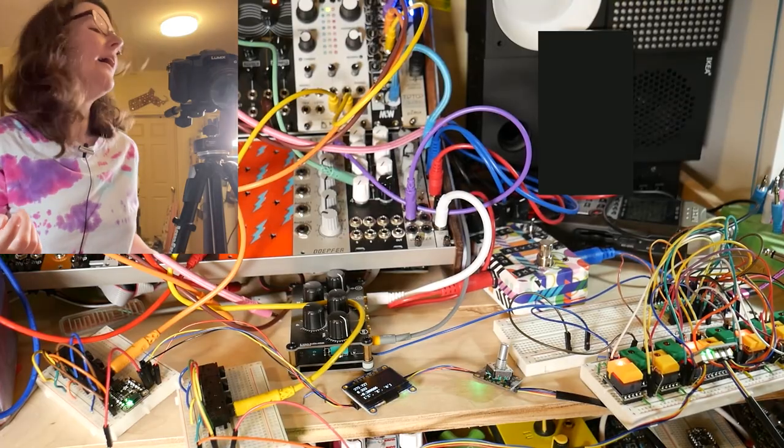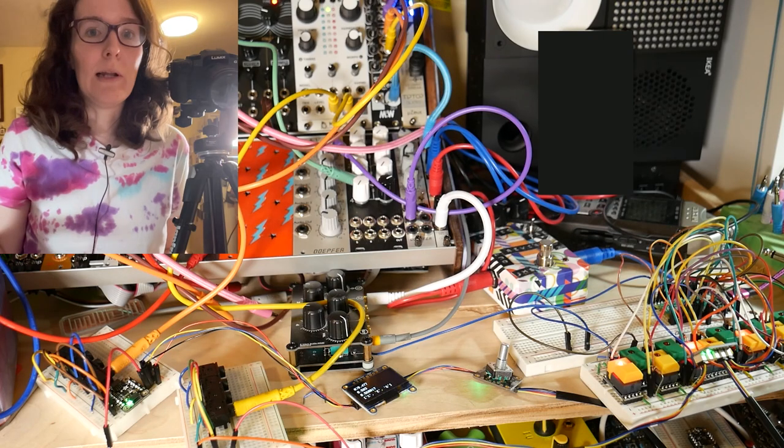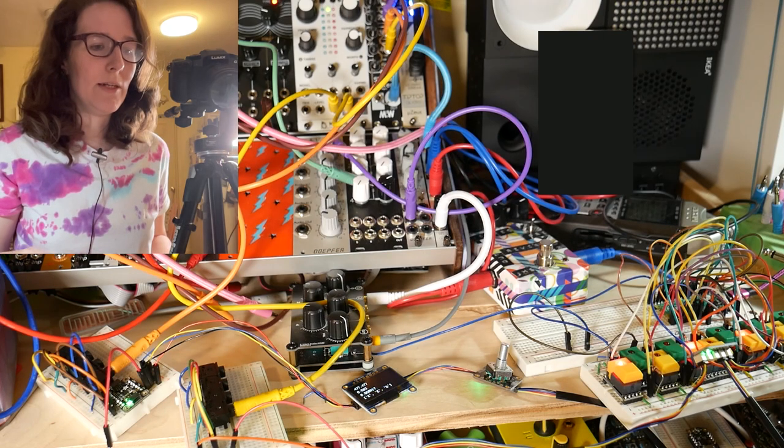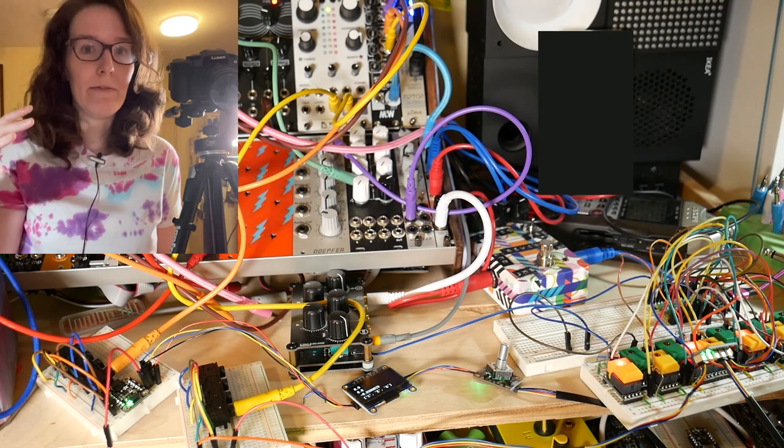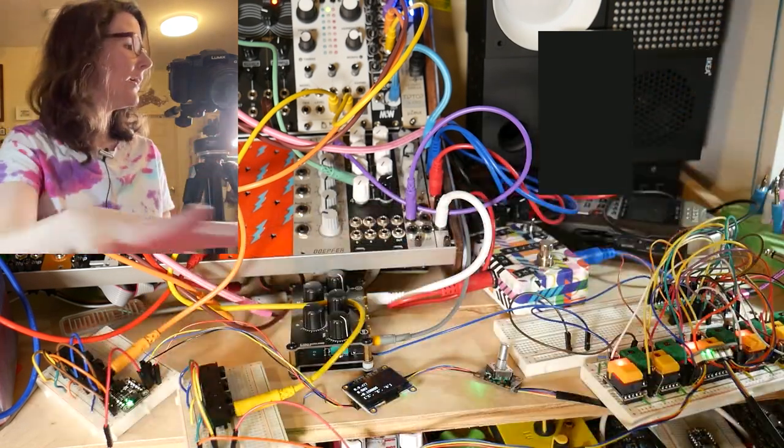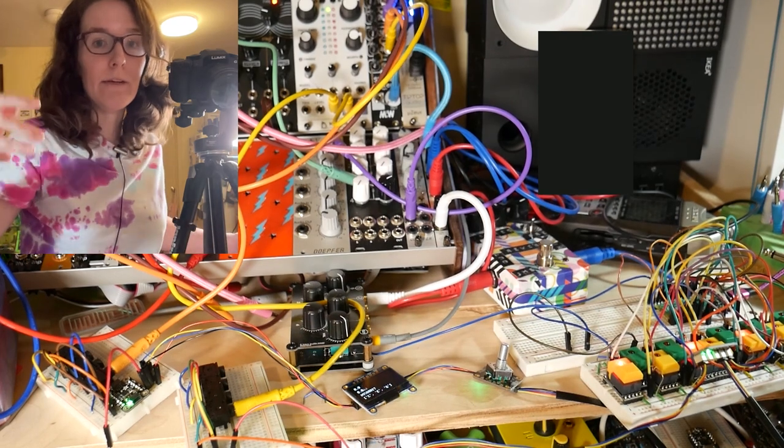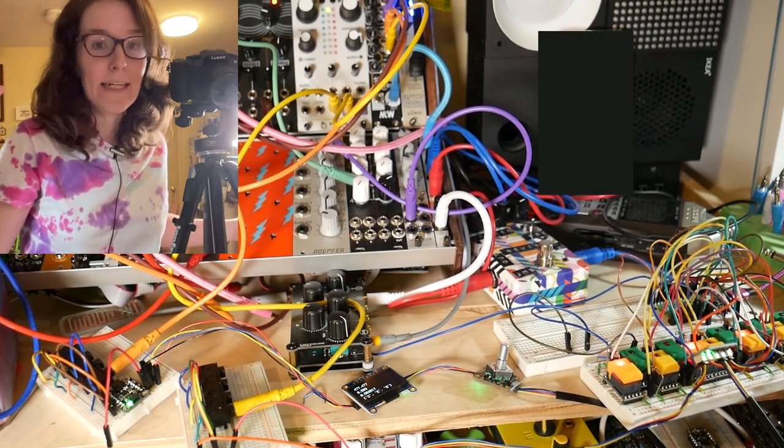But I'm going to kind of treat these as like build logs. And so I wanted to talk about what I've done so far here with our shelf of spaghetti.